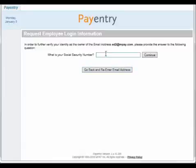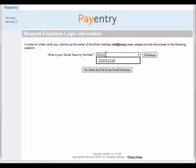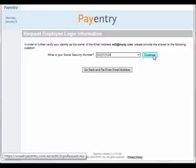As a second level security measure, you will also be prompted to enter your social security number. Enter this number with or without dashes, and click Continue.